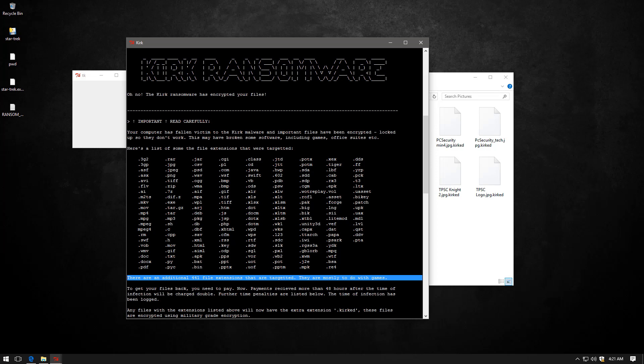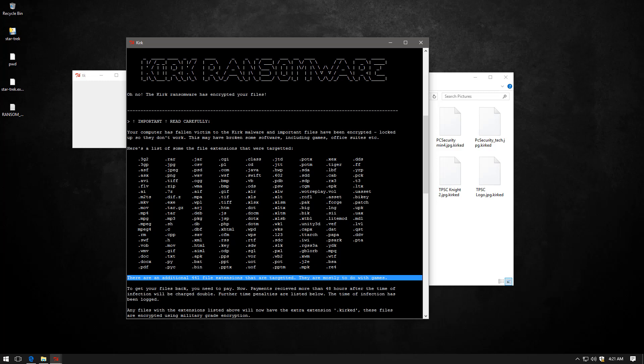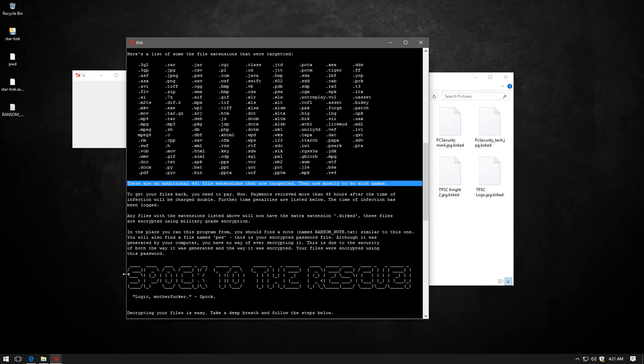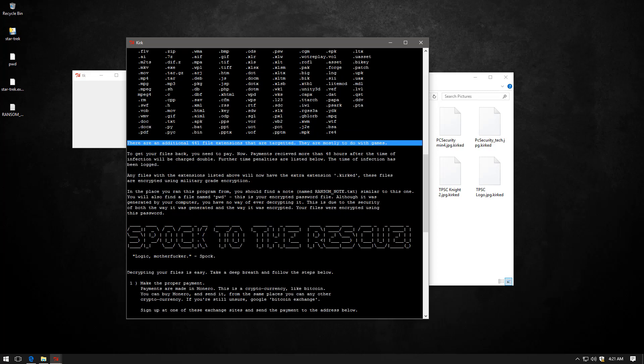To be honest, that's not that much of a setoff for most people because nowadays Steam, Origin, Uplay, pretty much all of them save their stuff in the cloud. And here's the epic part. Spock to the rescue. Decrypting your files is easy. Take a deep breath and follow the steps below.